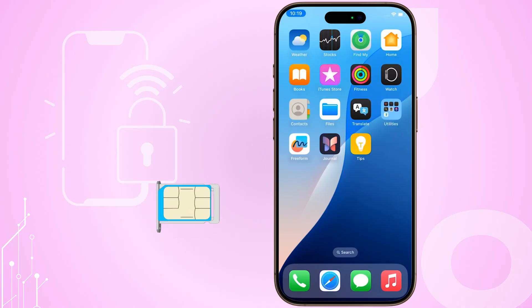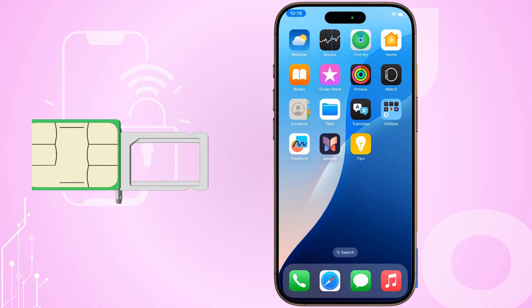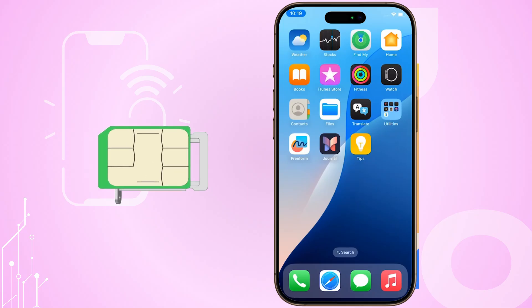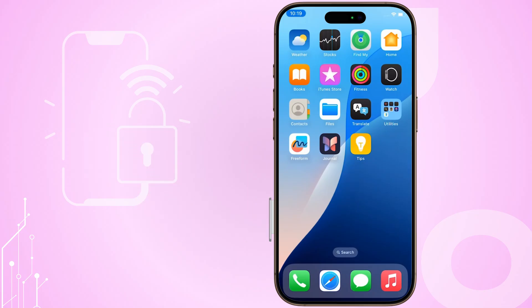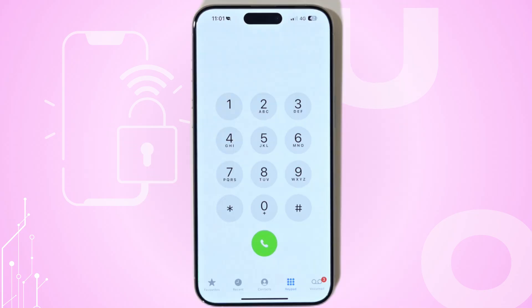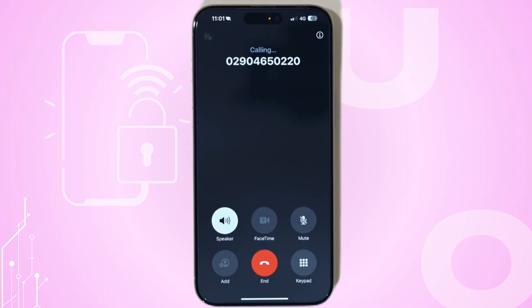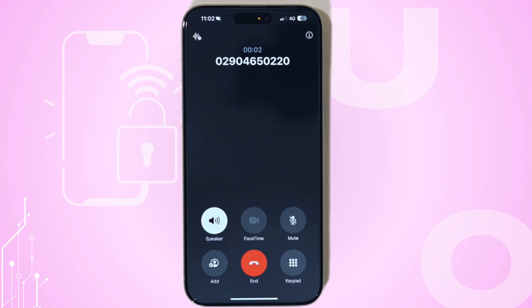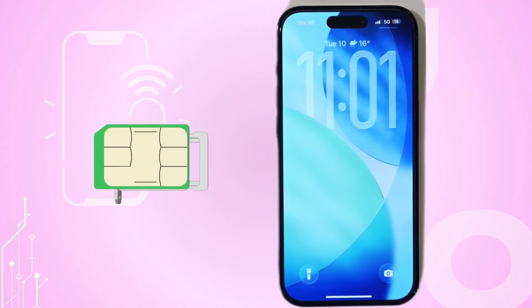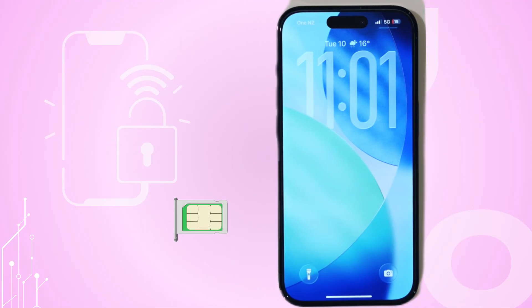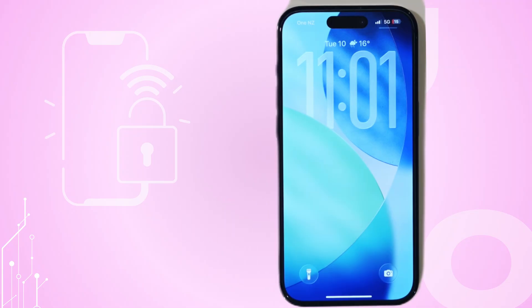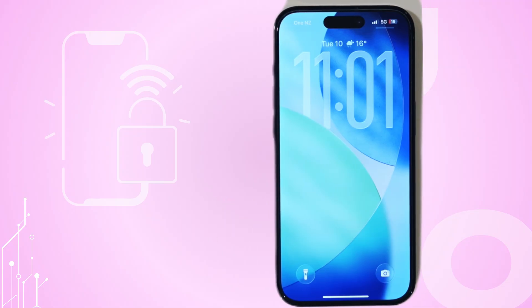Step 5: Test with another SIM or device. To find out if the SIM itself is the problem, try using another SIM card in your iPhone — maybe borrow one from a friend. If the other SIM works fine, yours might be faulty and needs replacing. Alternatively, put your SIM into another compatible device. If it doesn't work there either, it's definitely the SIM, not the phone.